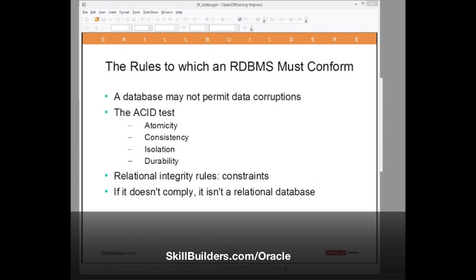And finally, D for Durability. The database is not allowed to lose even one row of committed data. If your database can lose a row of committed data, then you're using the wrong database or perhaps even the wrong DBA. That's the rules of a relational database: it must never lose data and it must never damage data.